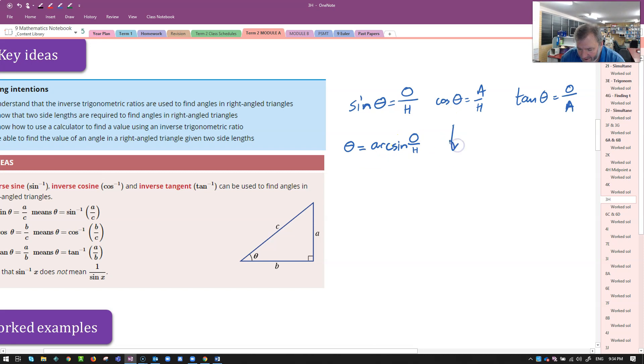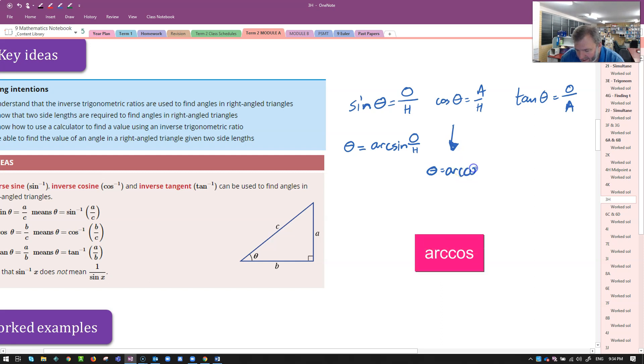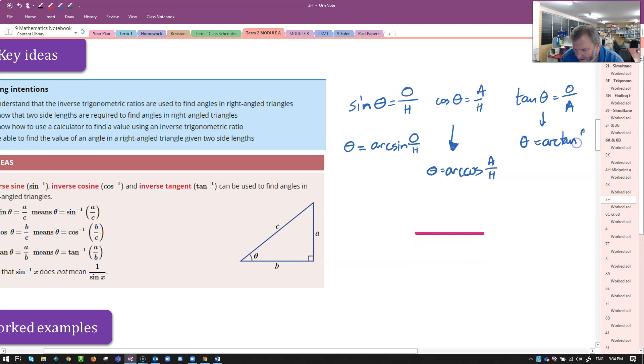If I have cosine of theta equaling something, then theta is going to be the arc cosine, or arc cos, of the ratio A over H. And of course, if it's tan, then theta is going to equal arc tan of that angle.